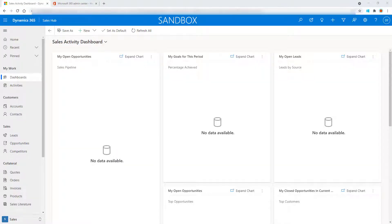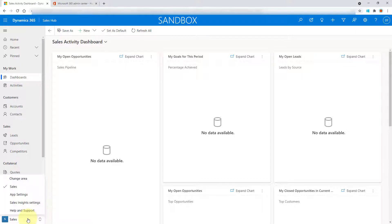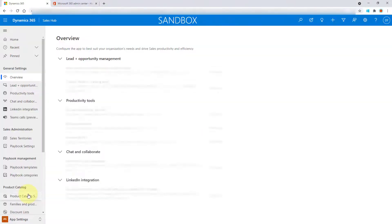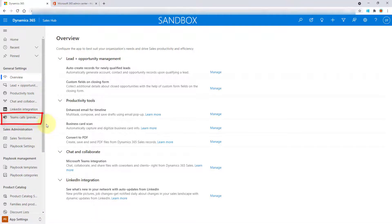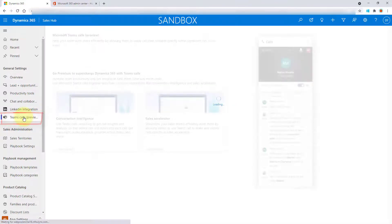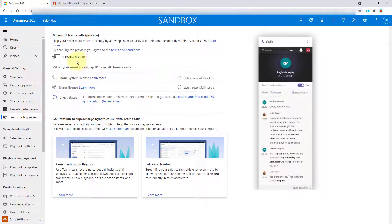So the next thing I wanted to show you is where you can turn this on. You would have to change the area to the app settings area. And you can see here underneath general settings, there is a Teams call preview option. So if you click on that, you can see that from here you can enable that preview.